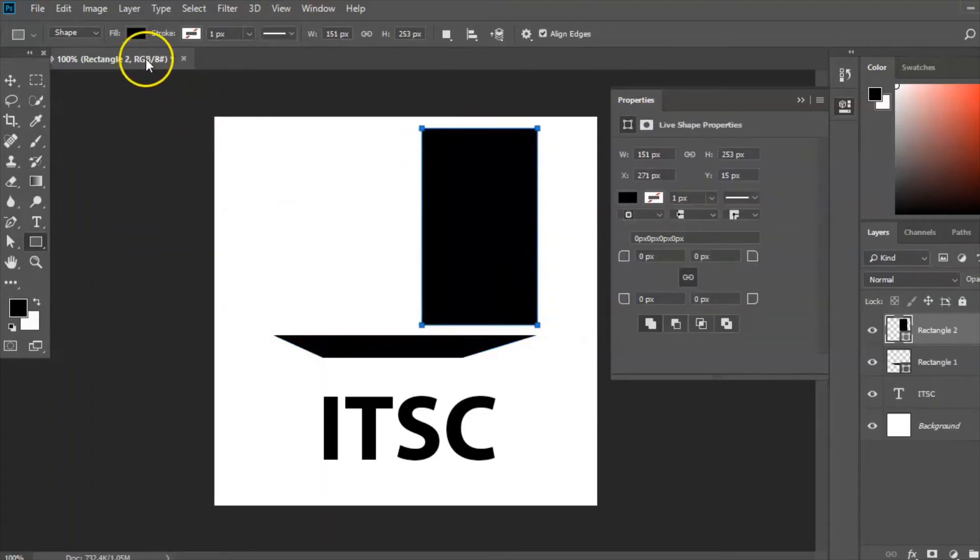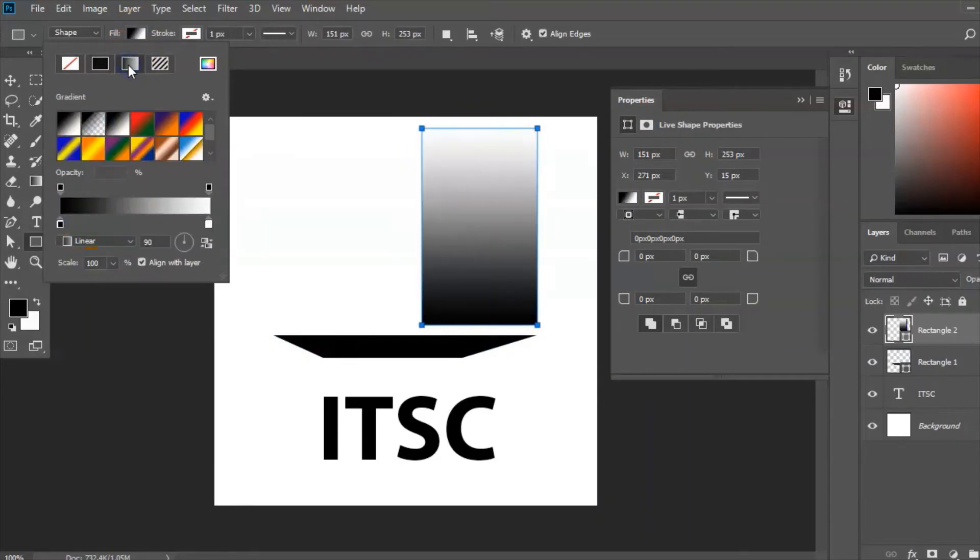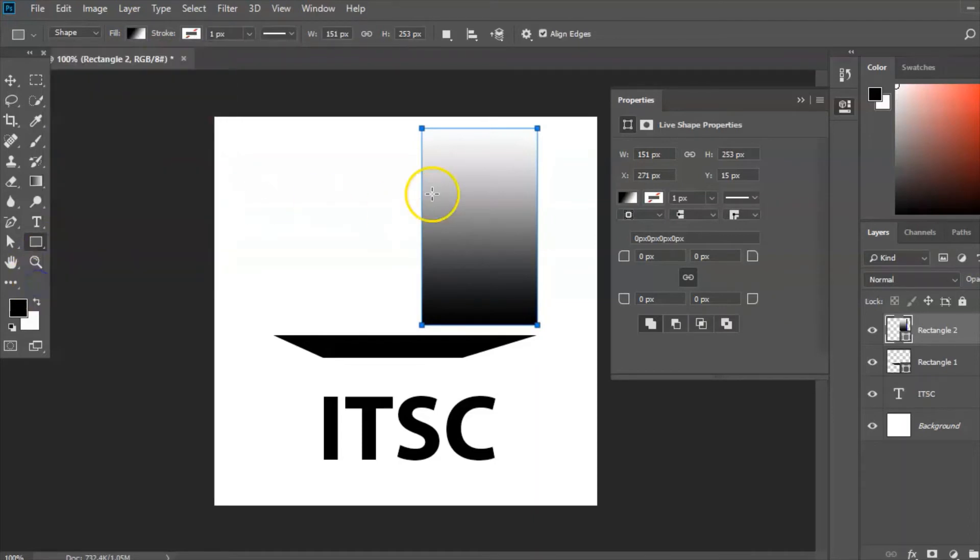Now I want this to have shading so I'm going to select shading and what I need to do is shape this tool.